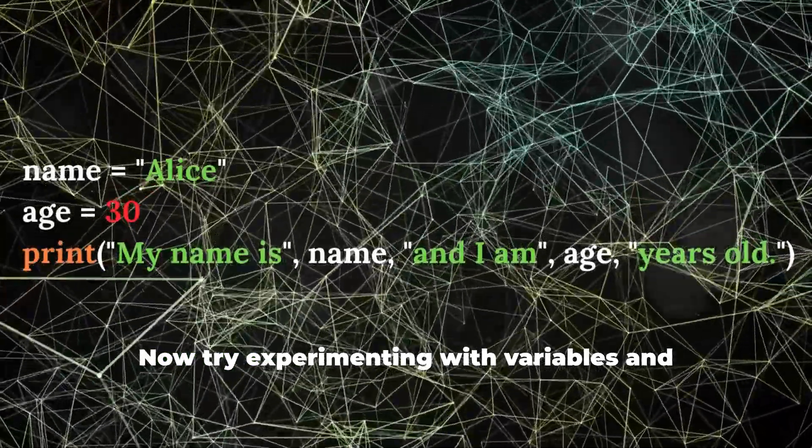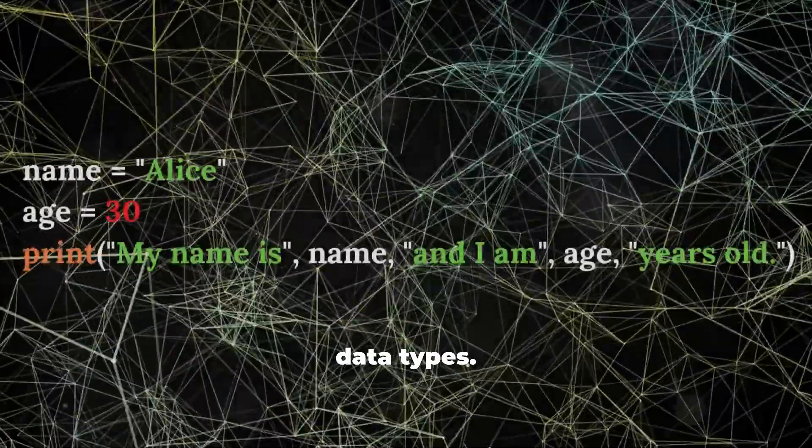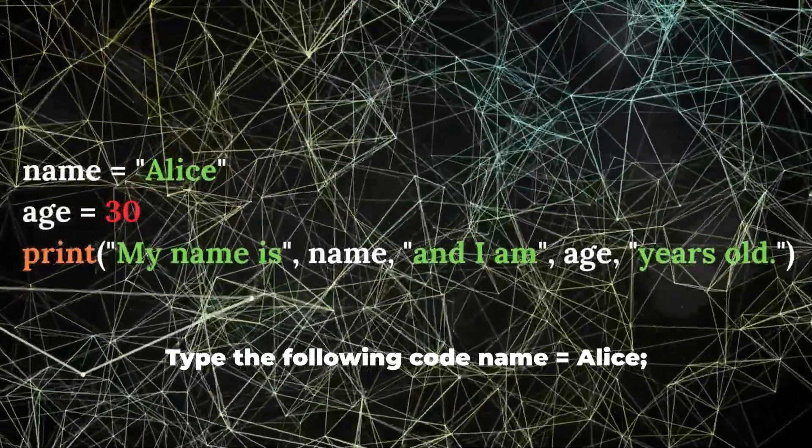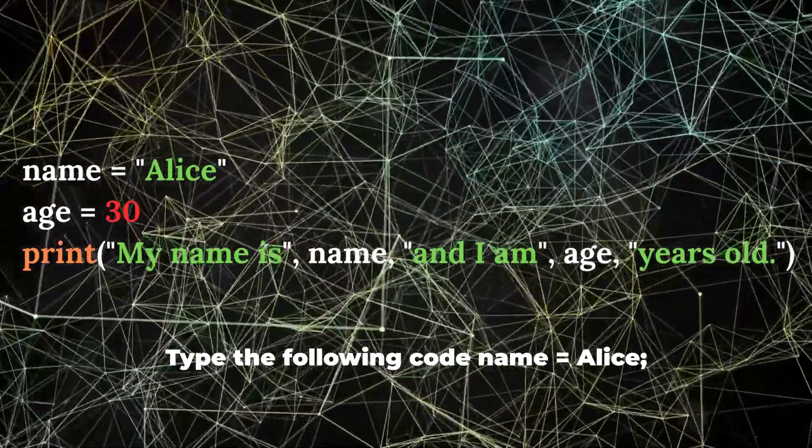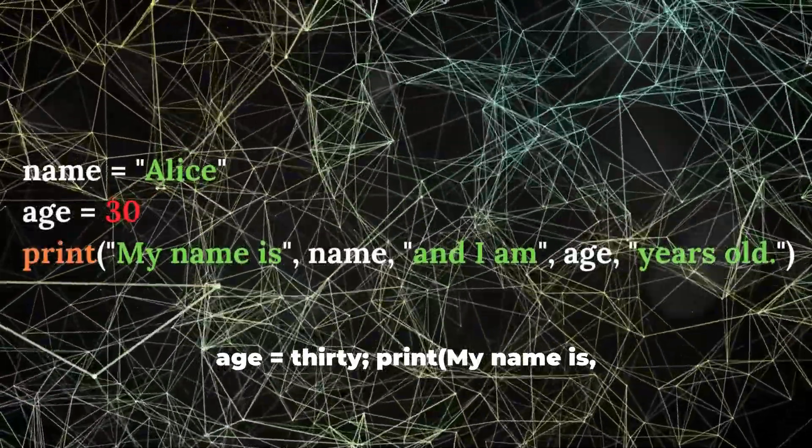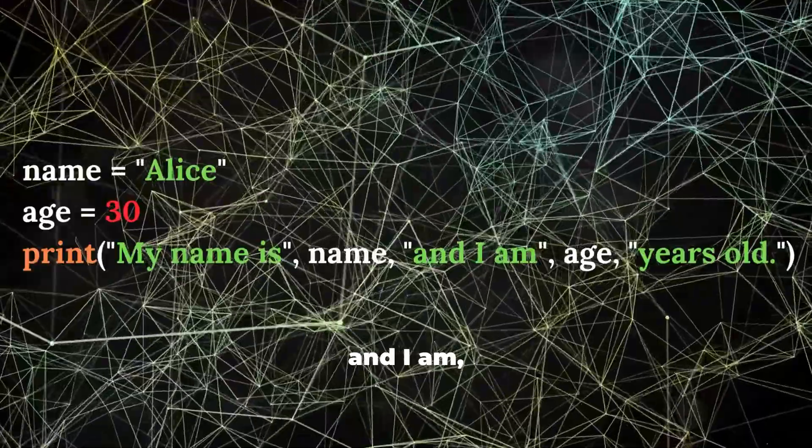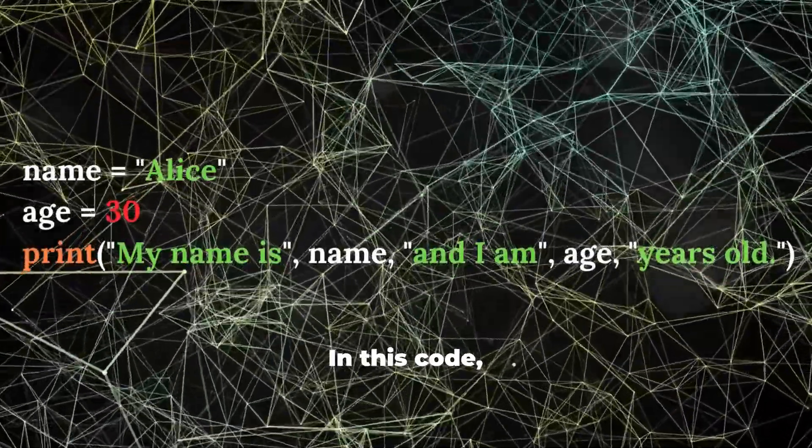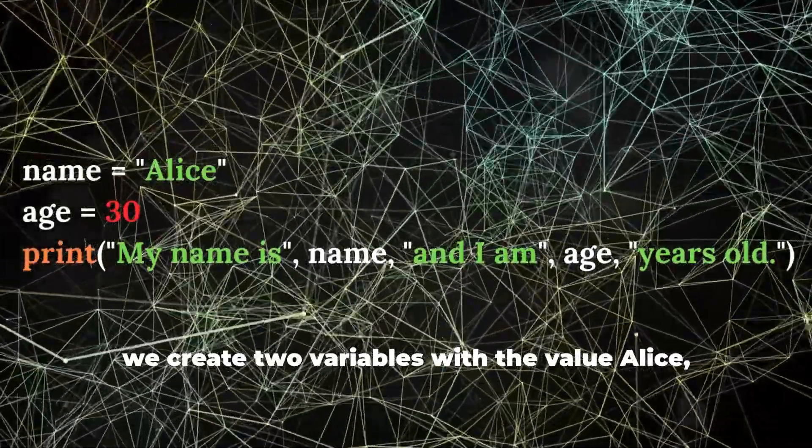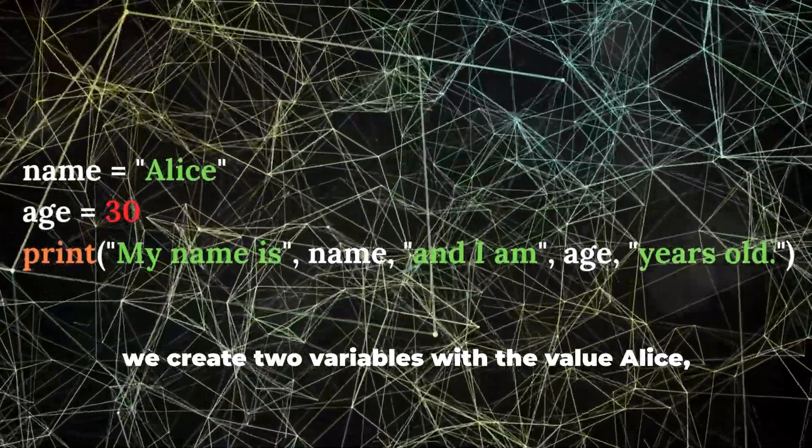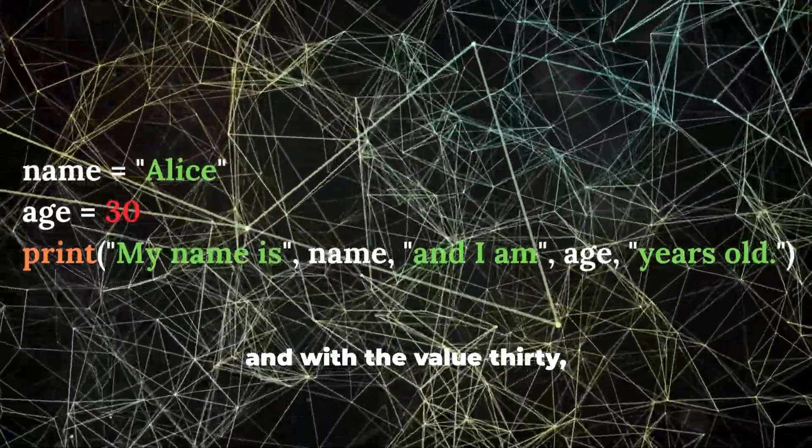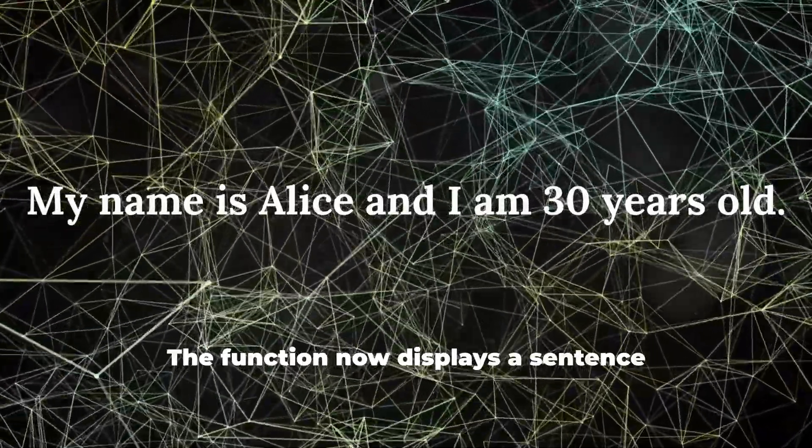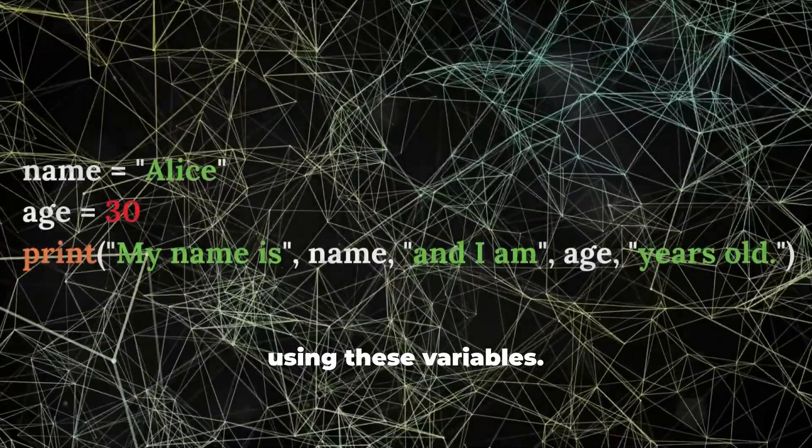Now try experimenting with variables and data types. Type the following code: name = 'Alice', age = 30, print('my name is', name, 'and I am', age, 'years old'). In this code, we create two variables: name with the value Alice (a string), and age with the value 30 (an integer). The print function now displays a sentence using these variables.